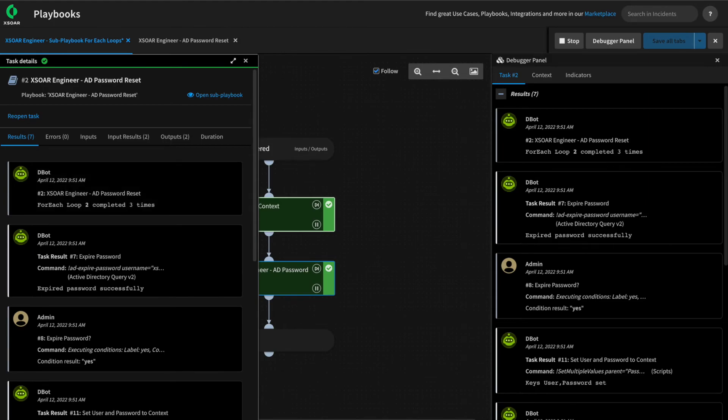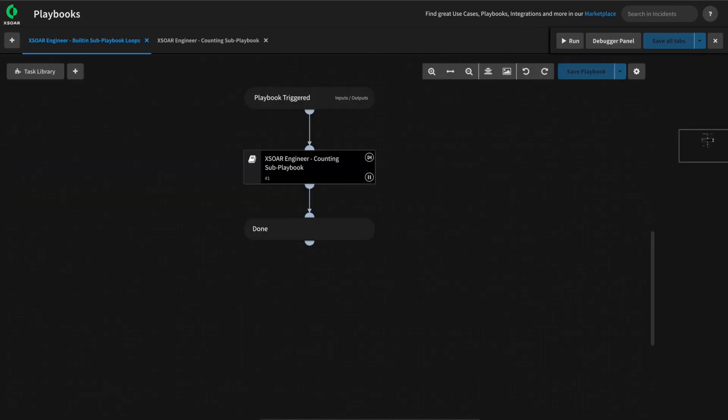For-each loops with sub-playbooks are useful if you'd like that sub-playbook to repeat the same tasks for an array of inputs. Remember to manage the context properly. Lastly, we'll discuss the other option for sub-playbook looping, which is called a built-in loop.